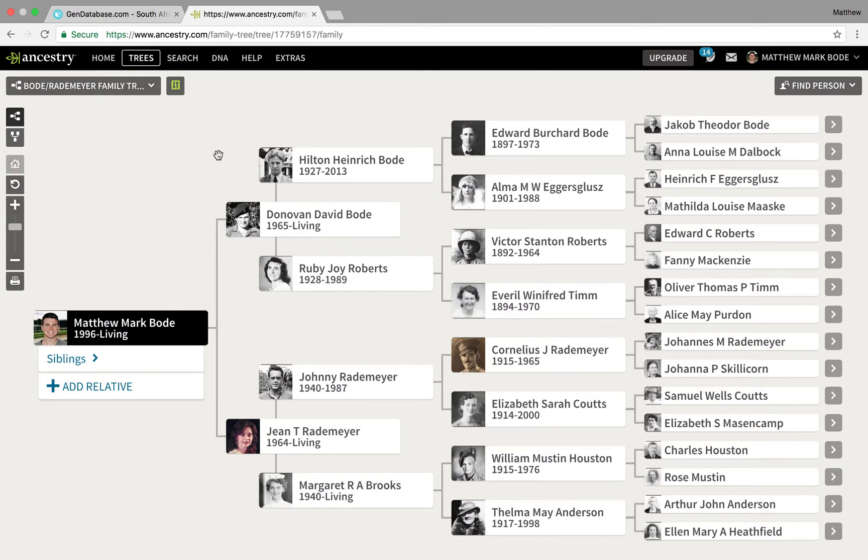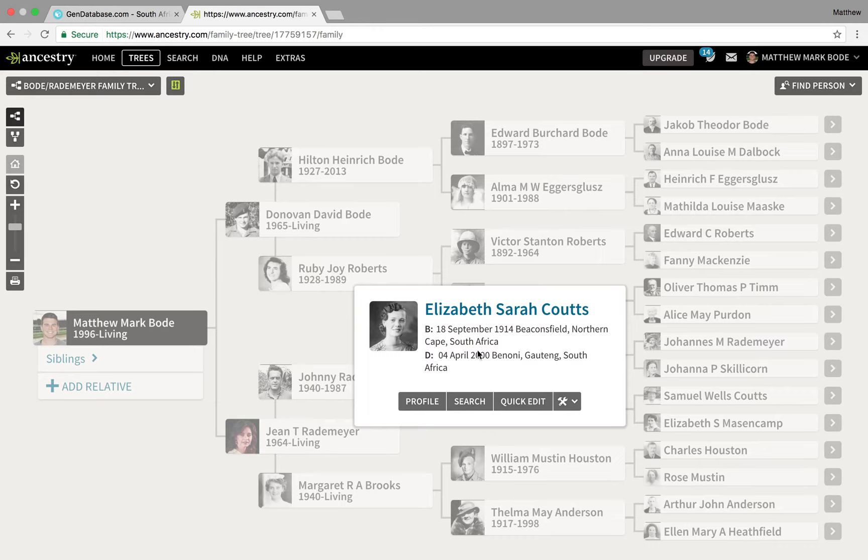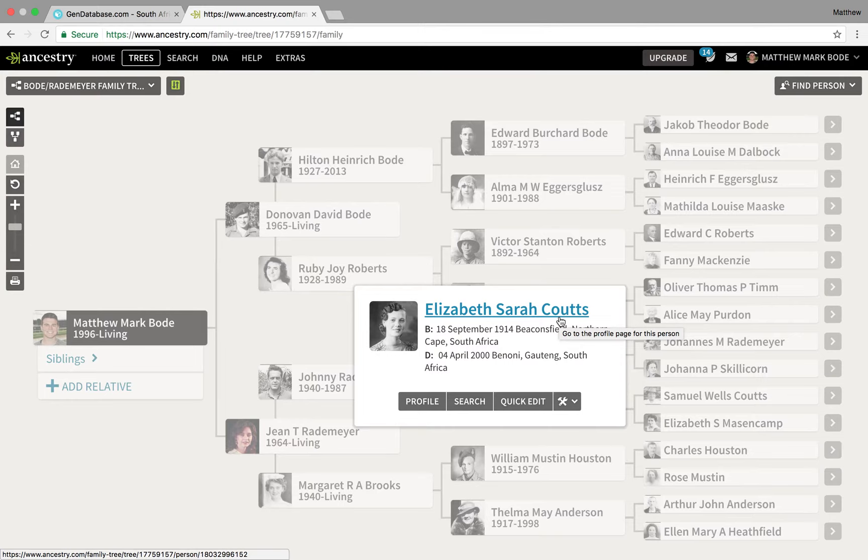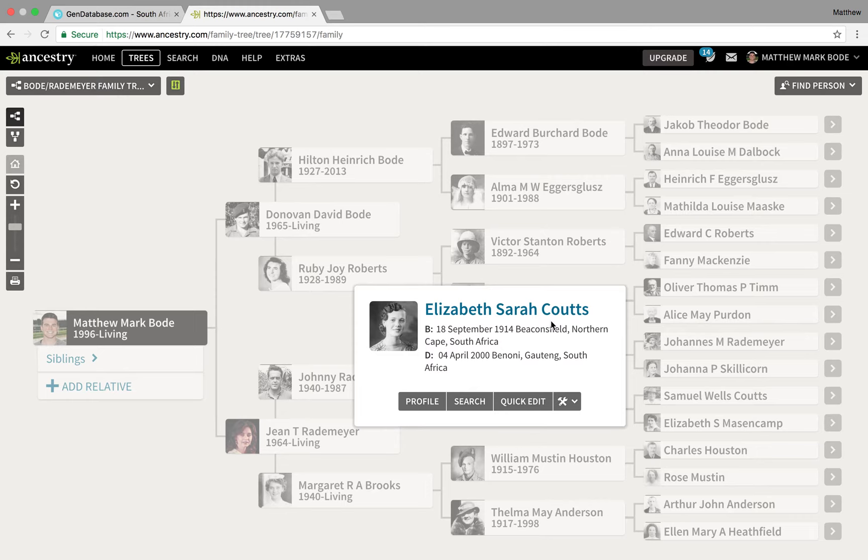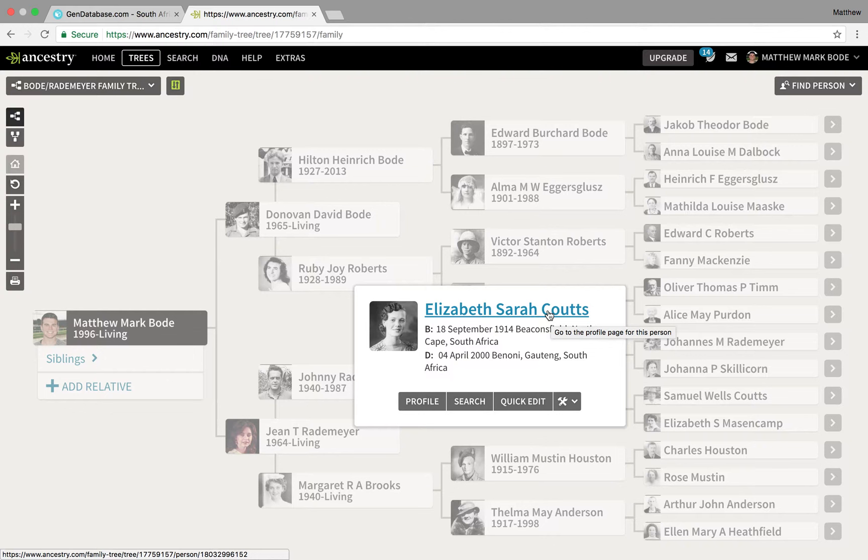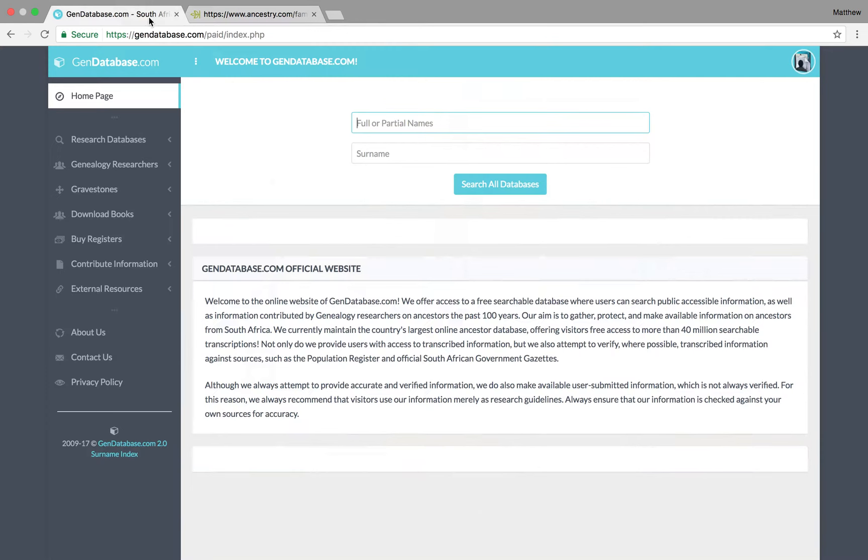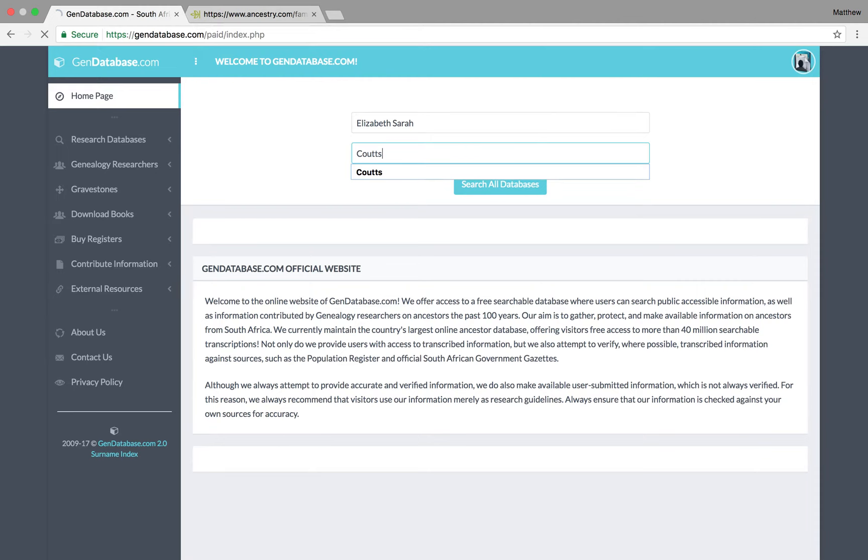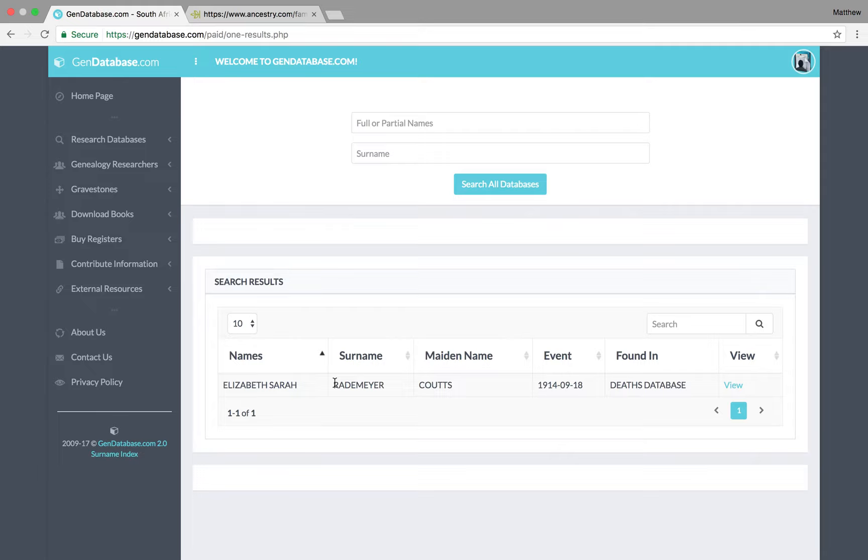So, just to give you an example of this, I'll do an easy one. I'll search for my great-grandmother here, Elizabeth Sarah Coots. You can search by maiden name, but sometimes if the person died around close to 1975 or just before, or only just after, you won't be able to search by maiden name. You'll have to search by married name. So, I'll search by maiden name first. Elizabeth Sarah Coots. And as you can see, she does come up there.